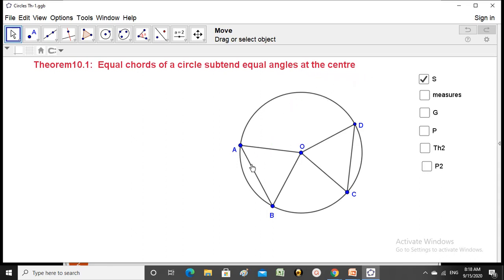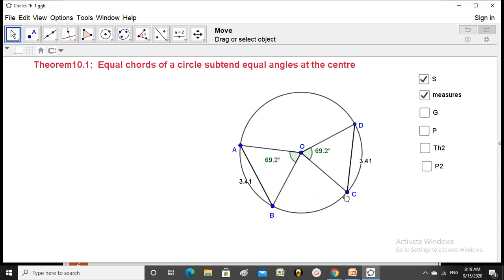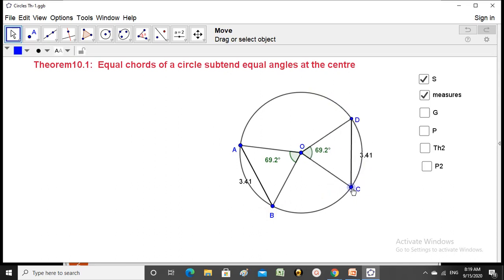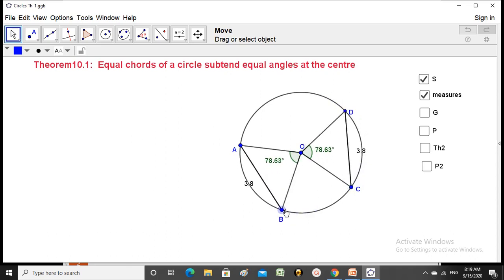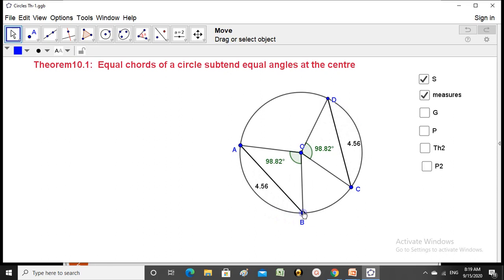AB and CD are chords of the circle because they join two points on the circle. Measuring the chords, each is 3.41 units, so they are equal. If one chord changes, the other changes accordingly, and the angle at the center remains the same.